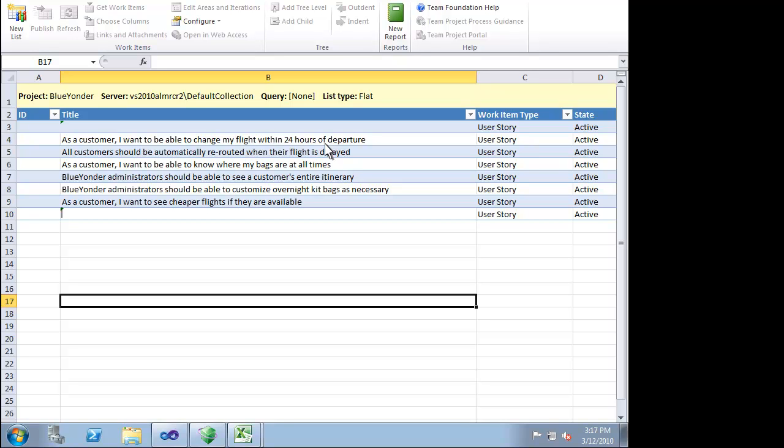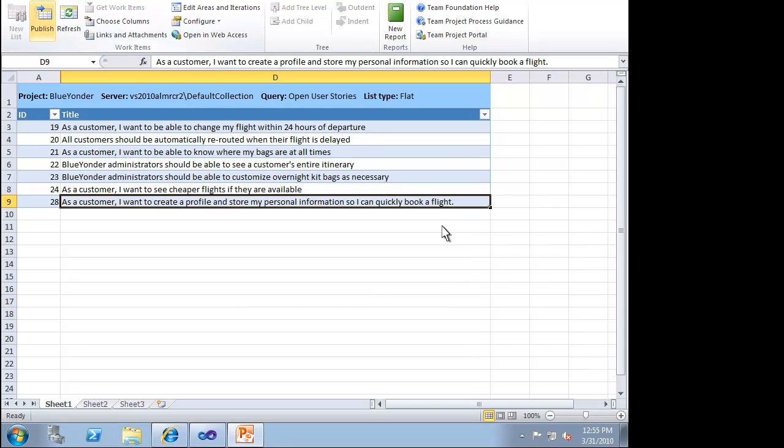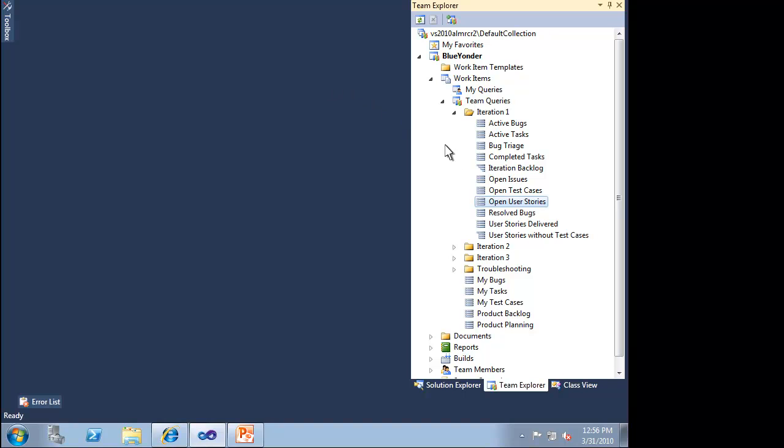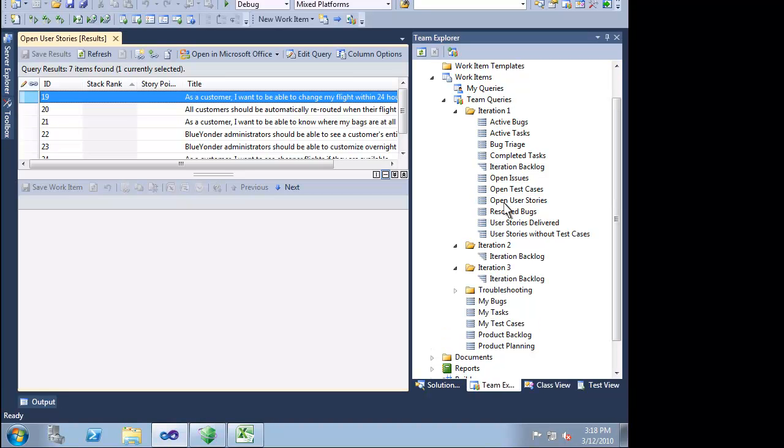You can use Excel to quickly define a list of user stories. This data will be stored as work items into Team Foundation Server 2010. It doesn't matter what tool we use to enter our user stories. That same data is available throughout our project.